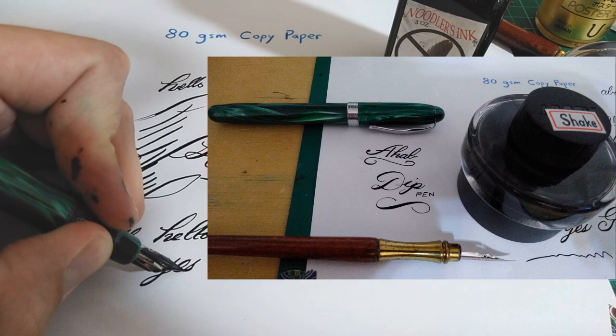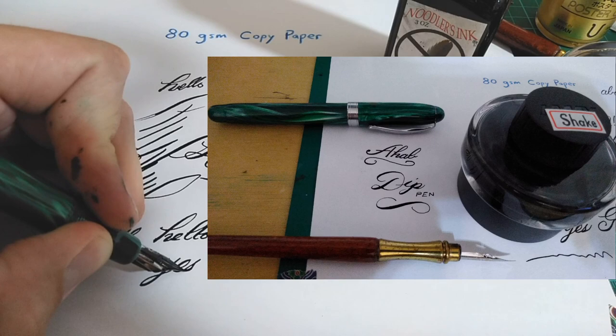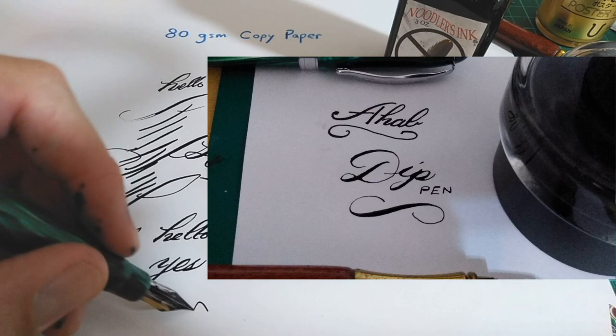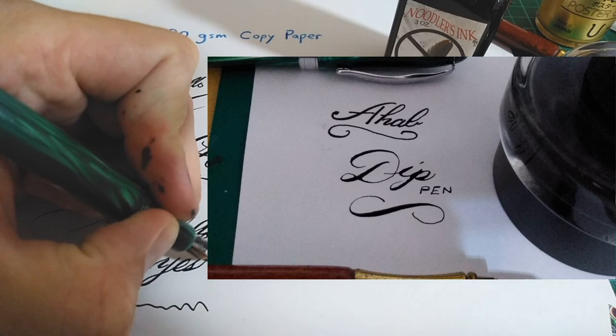The Ahab can't produce some super thin hairlines, so it can't mimic the dip pen. It can't replace it, but it still produces a great flex style in its own right, and this is one of my go-to pens that I can use for demonstrating my calligraphy.